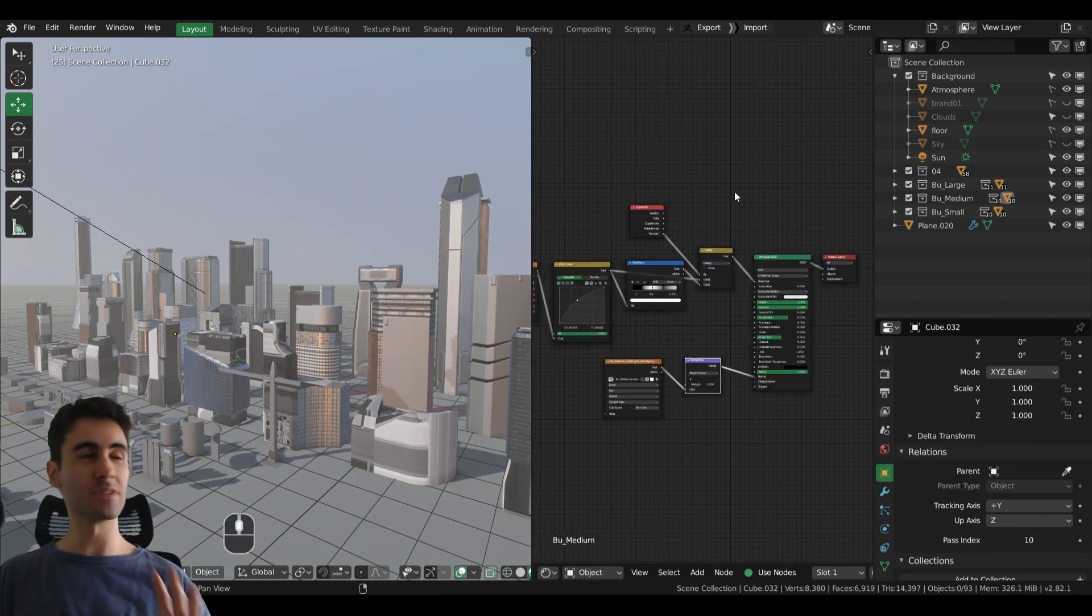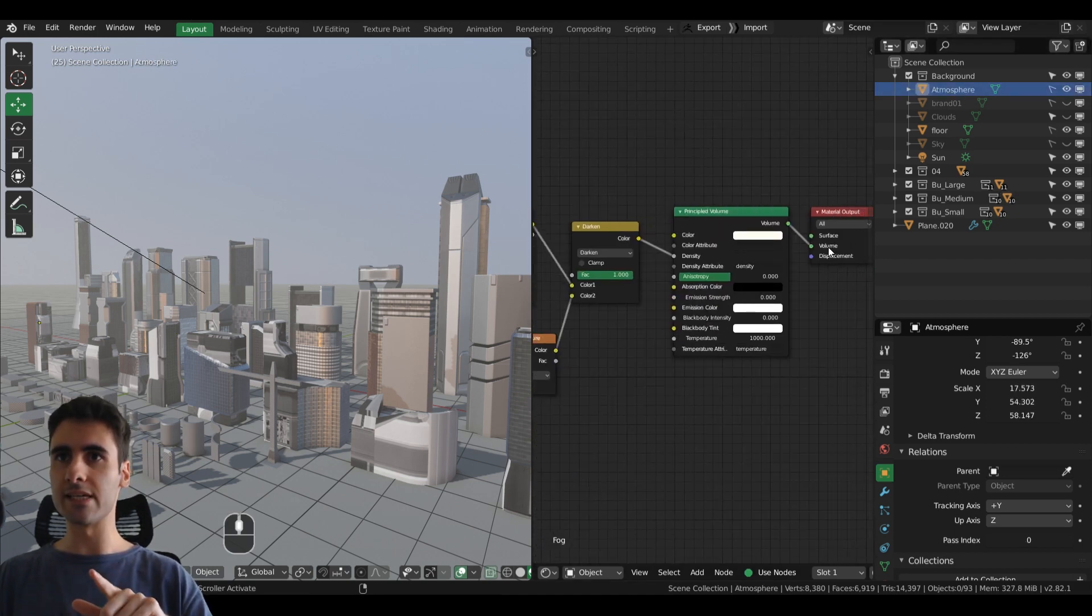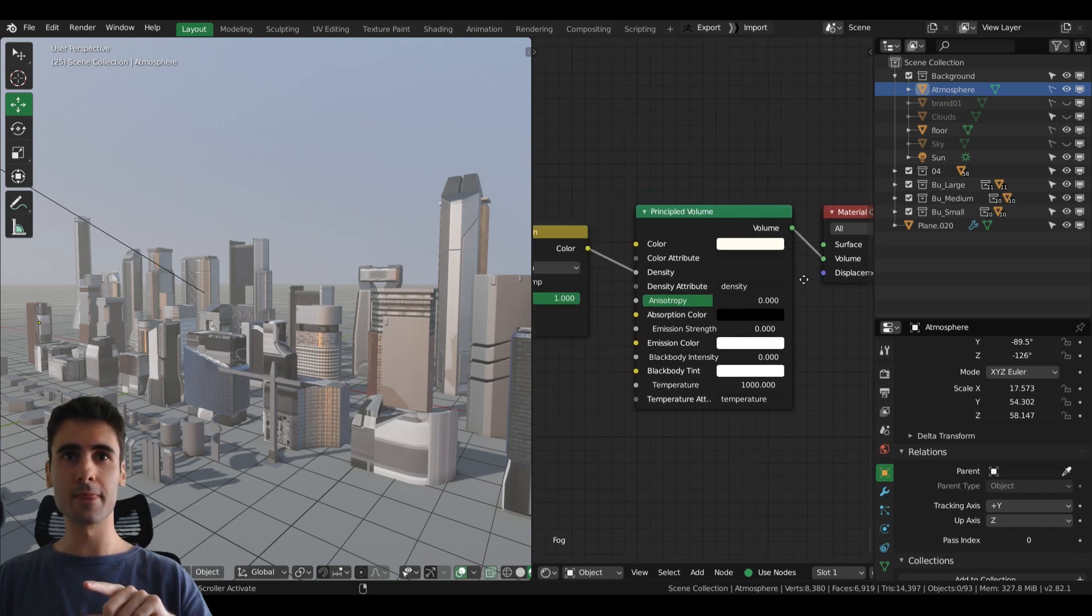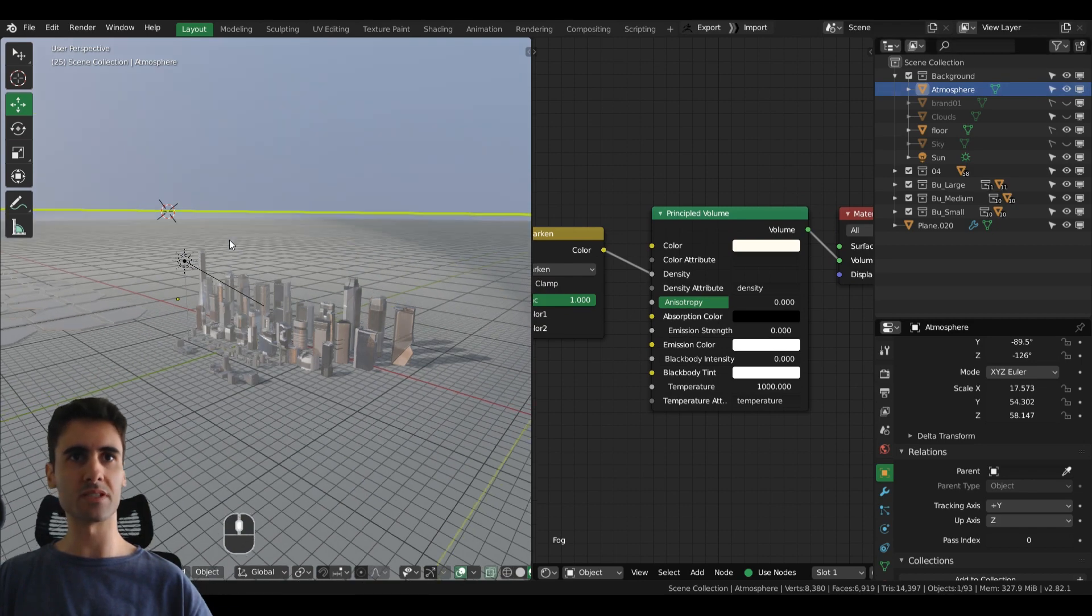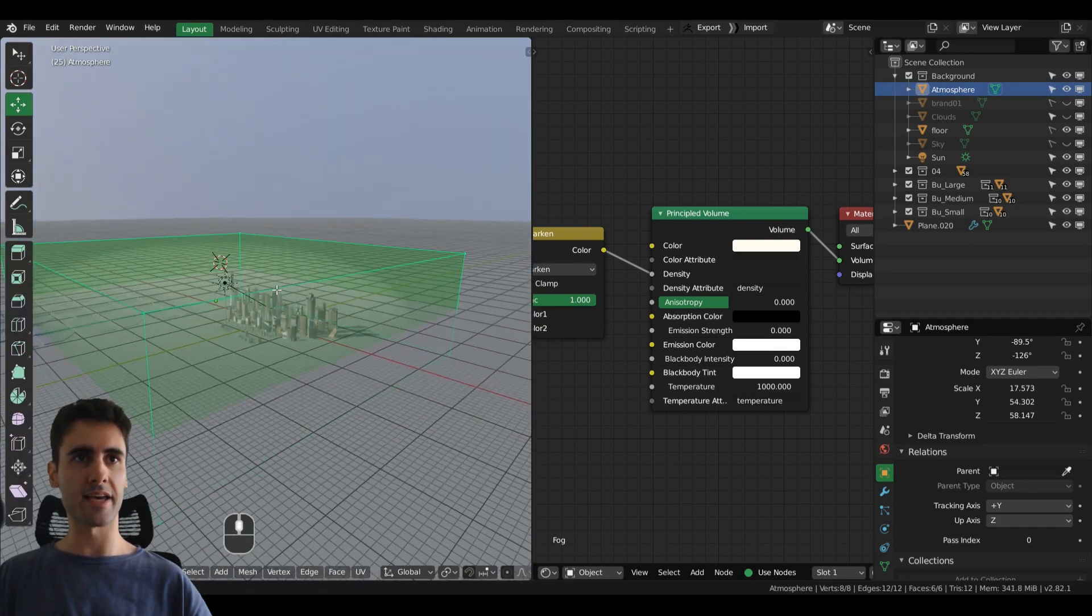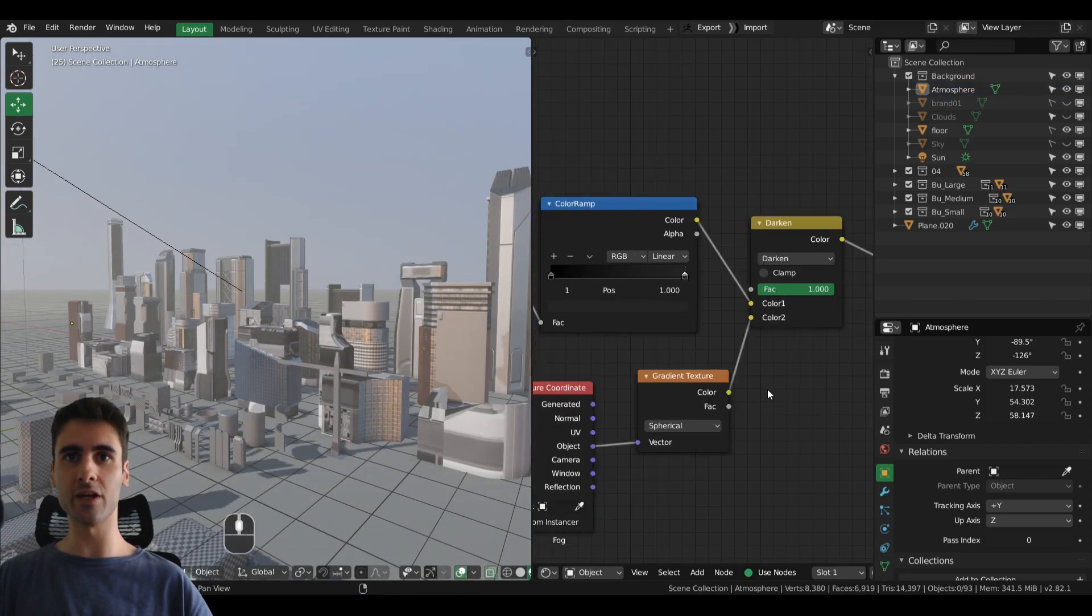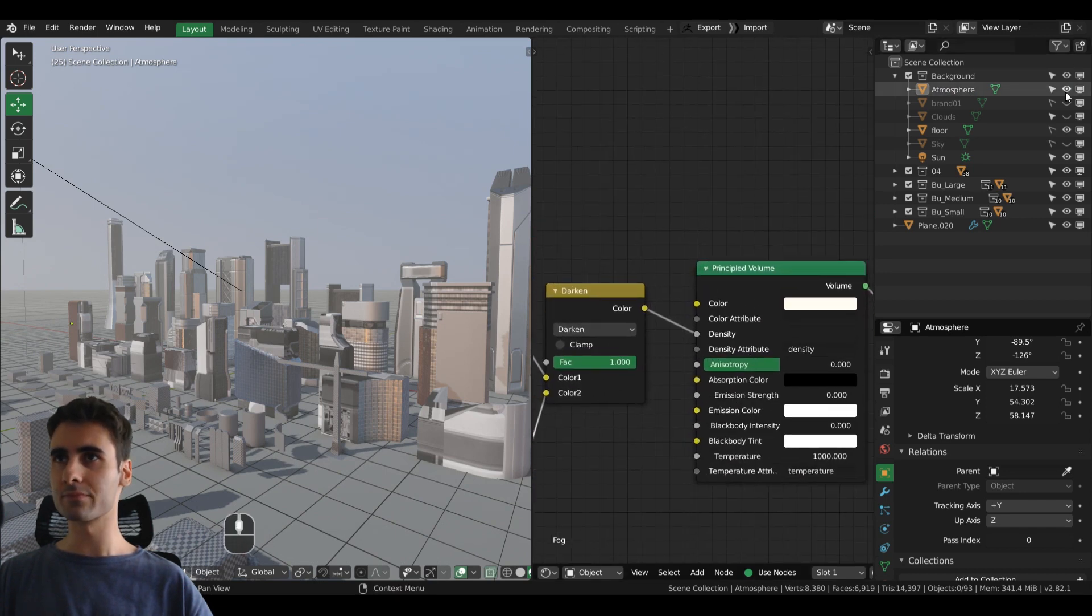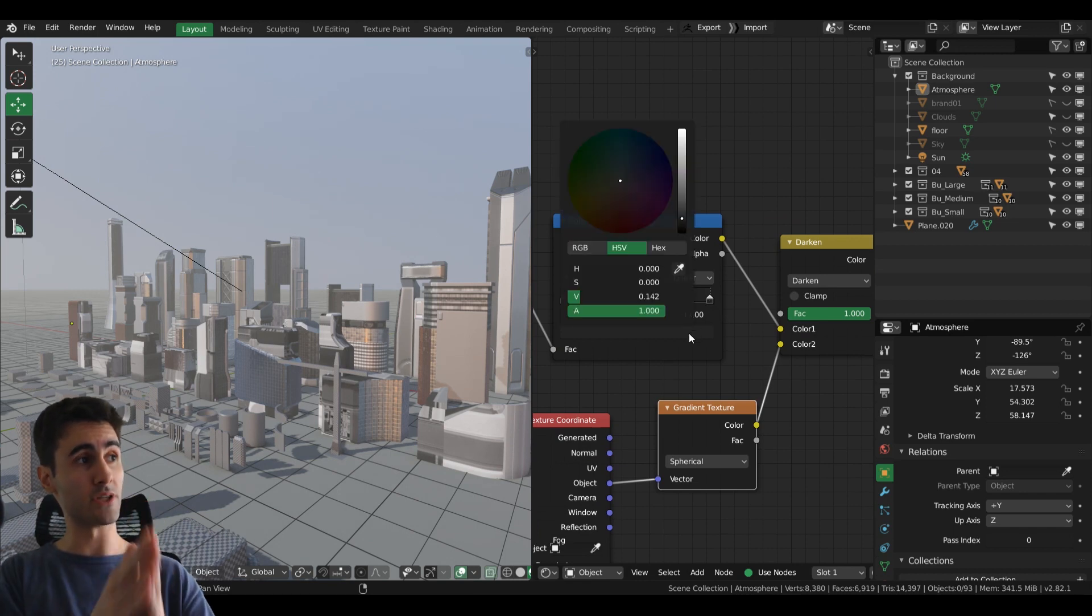It's a really simple material. We are linking that directly to the volume material output, and this is actually a cube. If I enable the selection here, you can see it's a cube with a radial gradient mask, a spherical gradient mask.